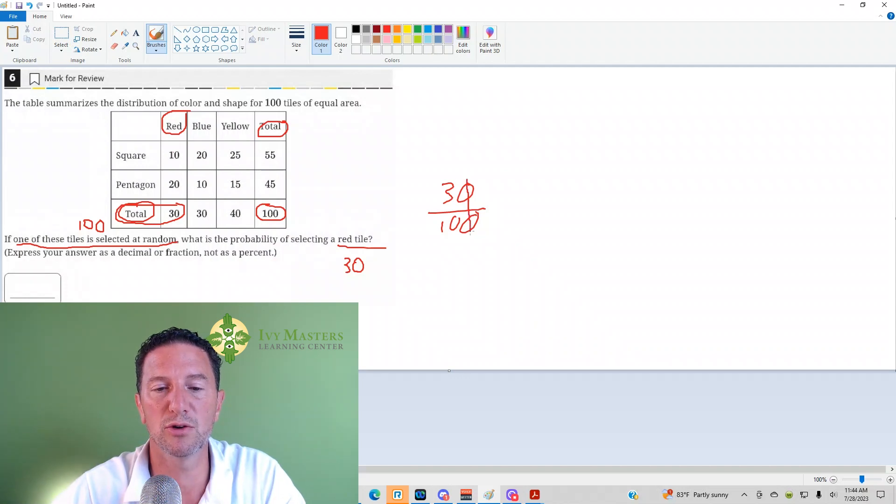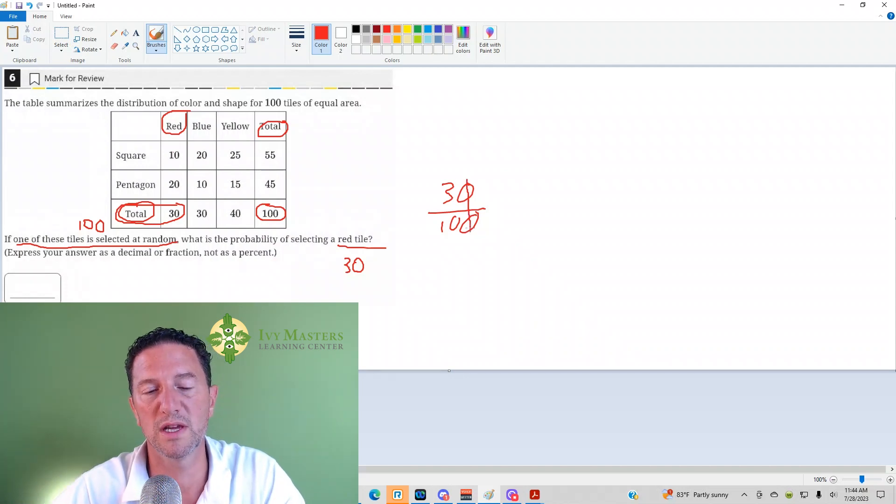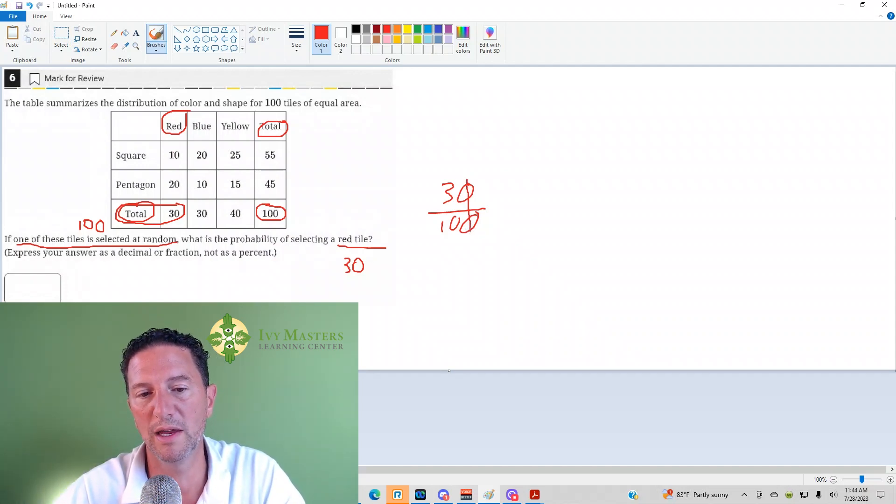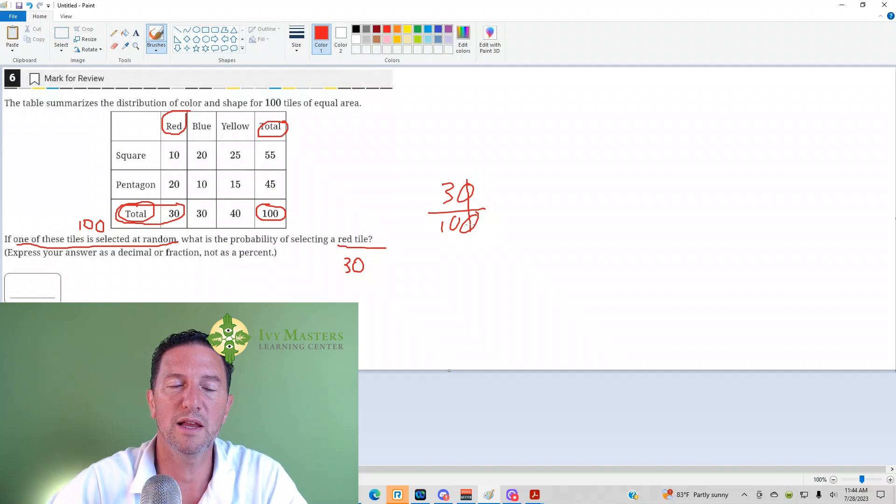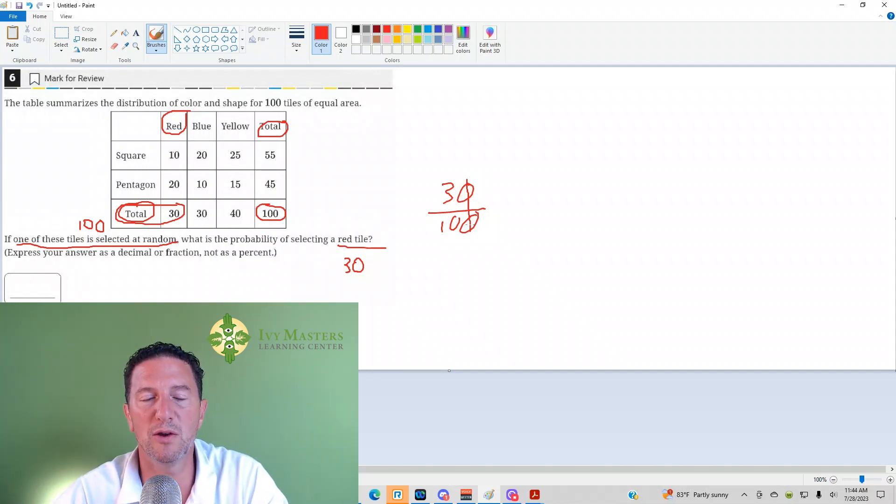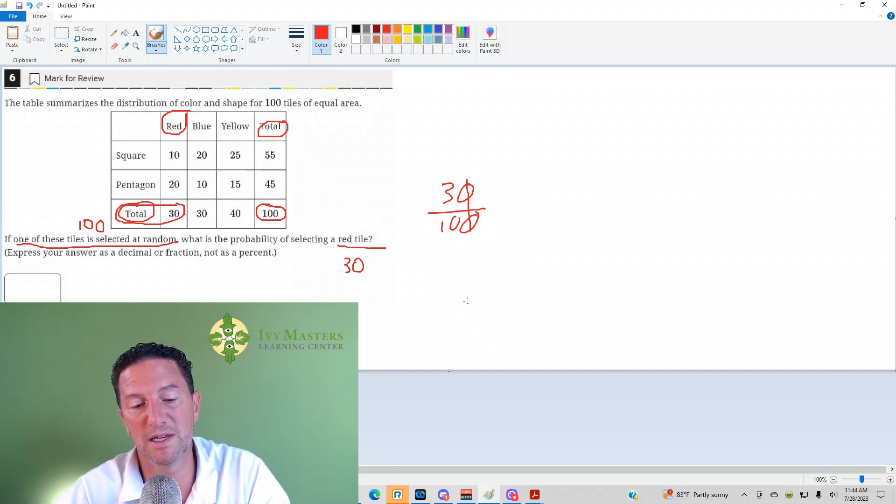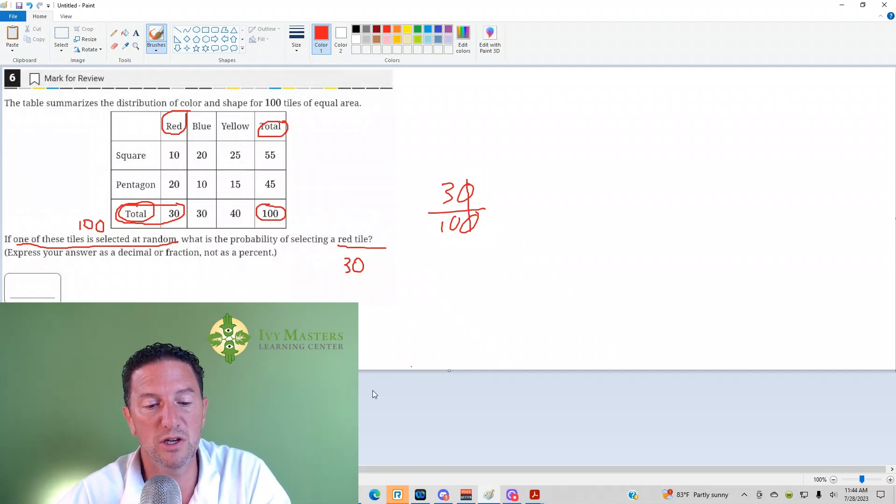If you just chop the zeros off, 3 over 10, that's reduced fraction. You need to bubble that in. Anytime both of them end with zeros, that's like dividing something bottom by 10. Otherwise,